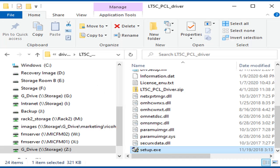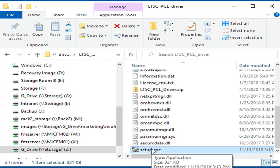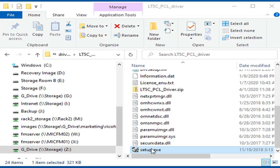Installing the PCL driver with a USB connection to the printer. Locate the folder containing the driver files. Run setup.exe.